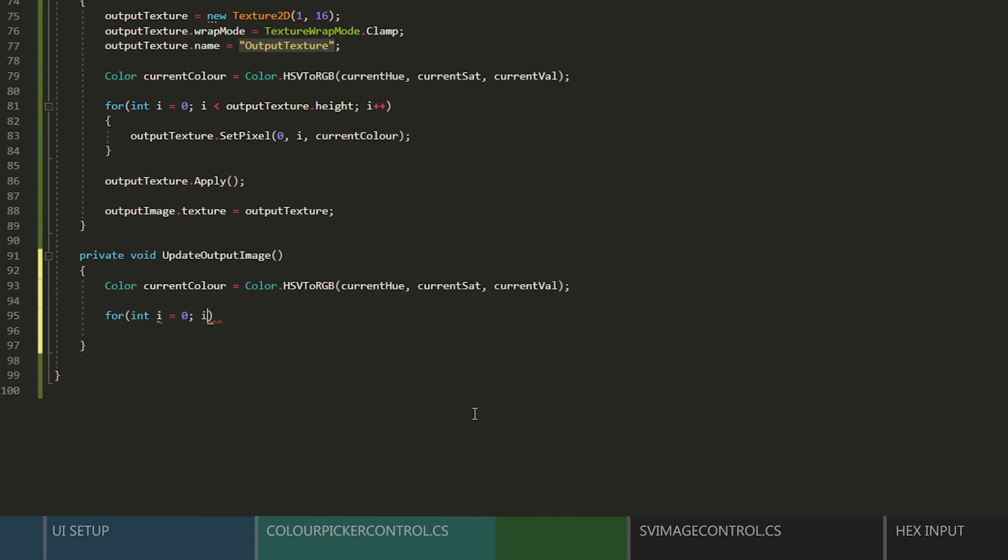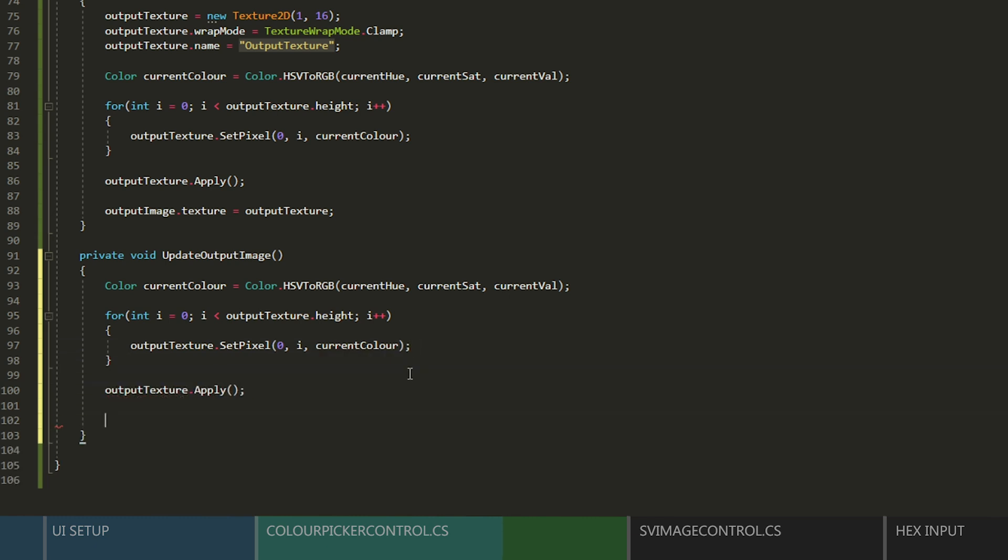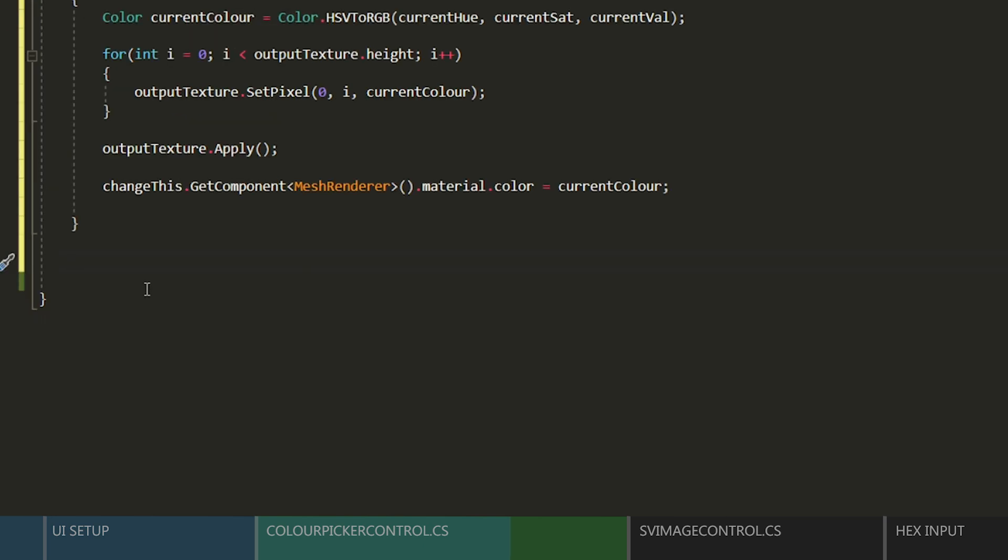And next, we'll need to create a function that we can use to call whenever we want to update our output image. We'll get a version of our current color and set each pixel based on that. This time, we just need to apply the texture, and then add the code to change our material's color.